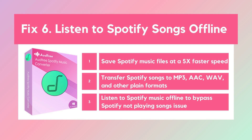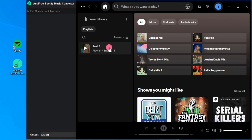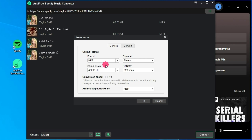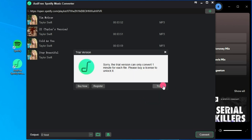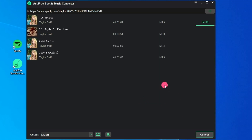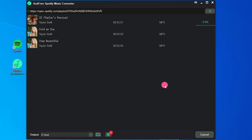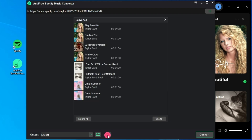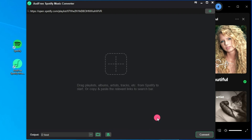Solution 6: Listen to Spotify songs offline. If the previous steps don't solve the issue, you might want to try AudFree Spotable. This tool lets you save your favorite Spotify tracks directly to your device in MP3, WAV, and more formats, allowing you to enjoy music without needing the app or internet connection. AudFree Spotable keeps the original audio quality with quick processing, so you can build your collection efficiently and keep Spotify songs accessible on any device without interruptions.